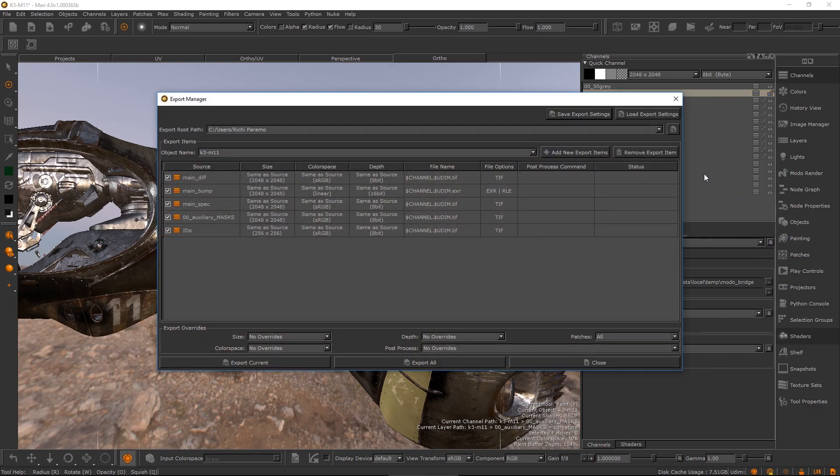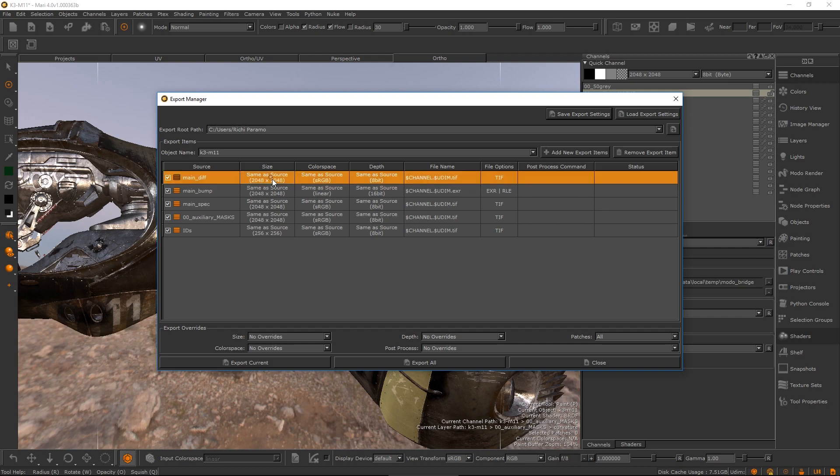Mari4 has introduced export items. These are entities that describe an export target and options from a source channel or bake point node.